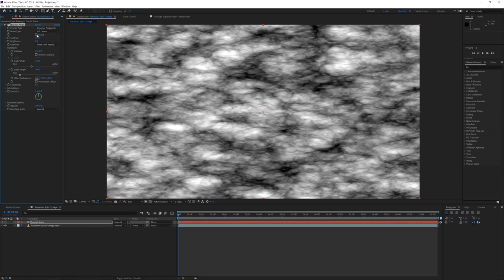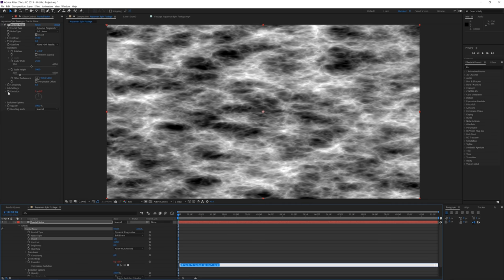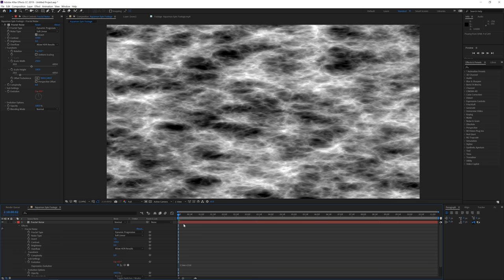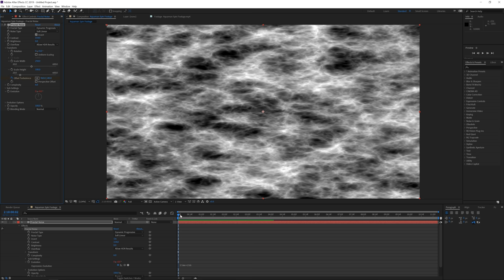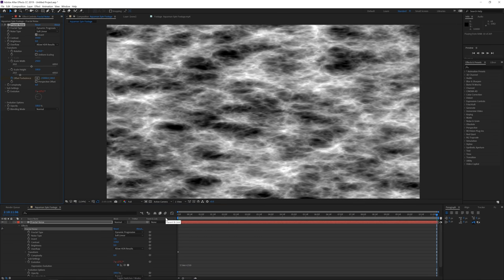Change the fractal type to Dynamic Progressive. You can play with the Invert setting — I kind of like it inverted. Then hold Alt and click on the stopwatch for Evolution to add a time expression: time times 250. That gets the noise animating. Then I want to animate the fractal noise moving from right to left using the Transform > Offset Turbulence parameter, creating a keyframe at the beginning of the timeline.